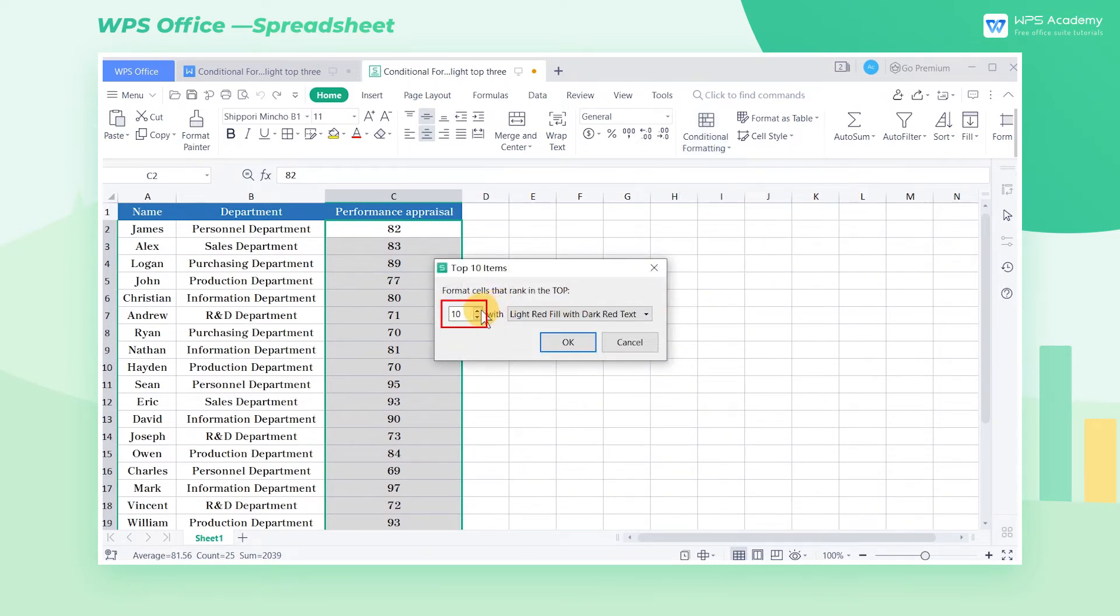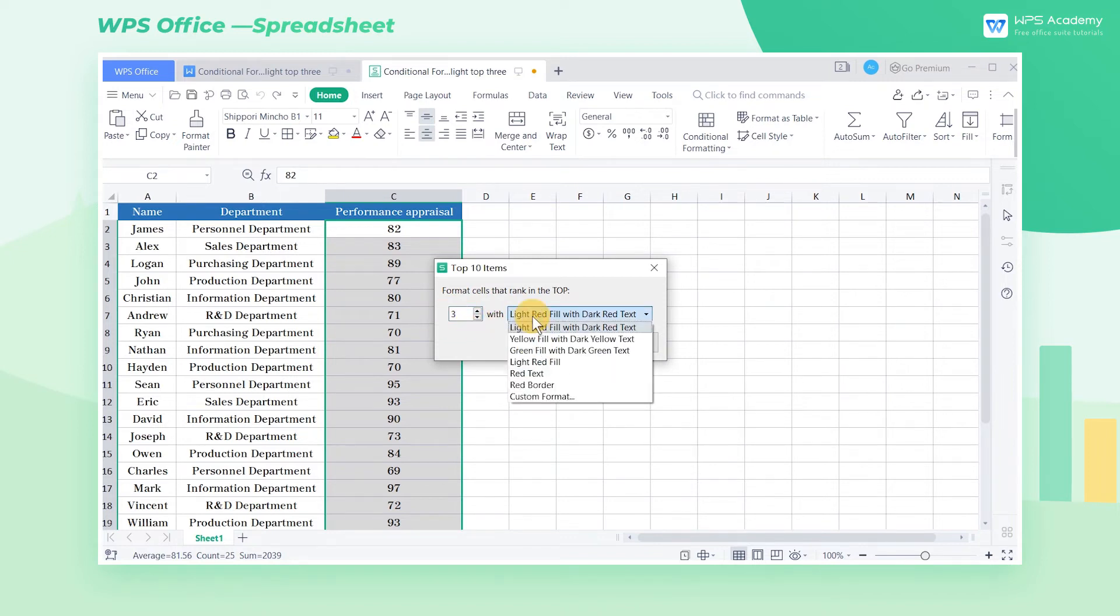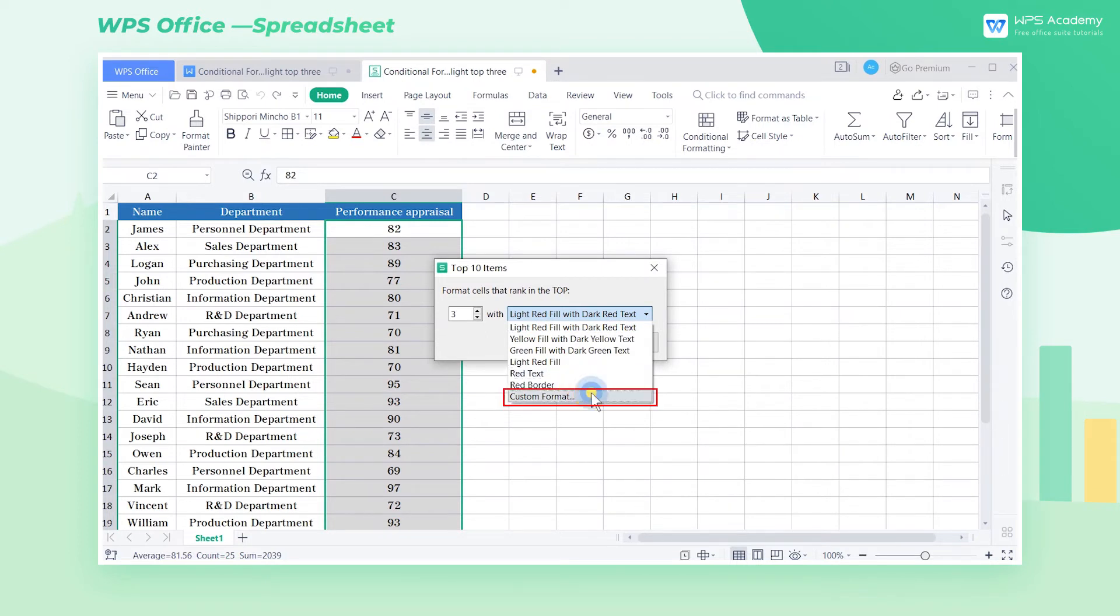Change the number 10 to 3 in the pop-up window and click the drop-down button. Here we can choose from the default formats. We can also select Custom Format for more types.